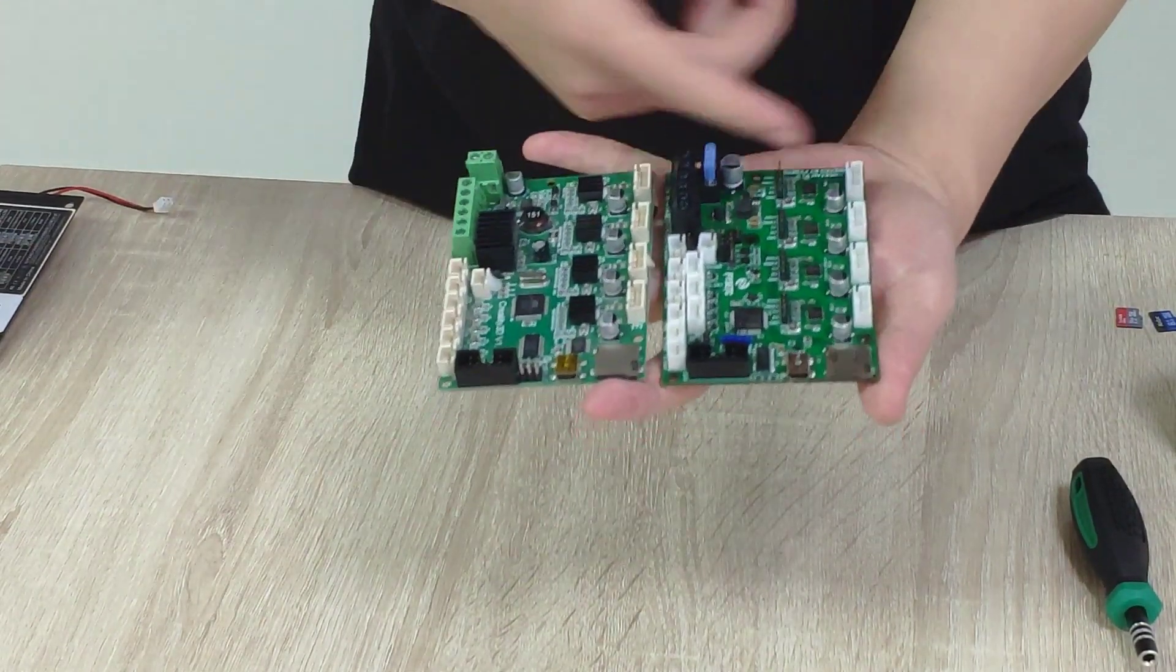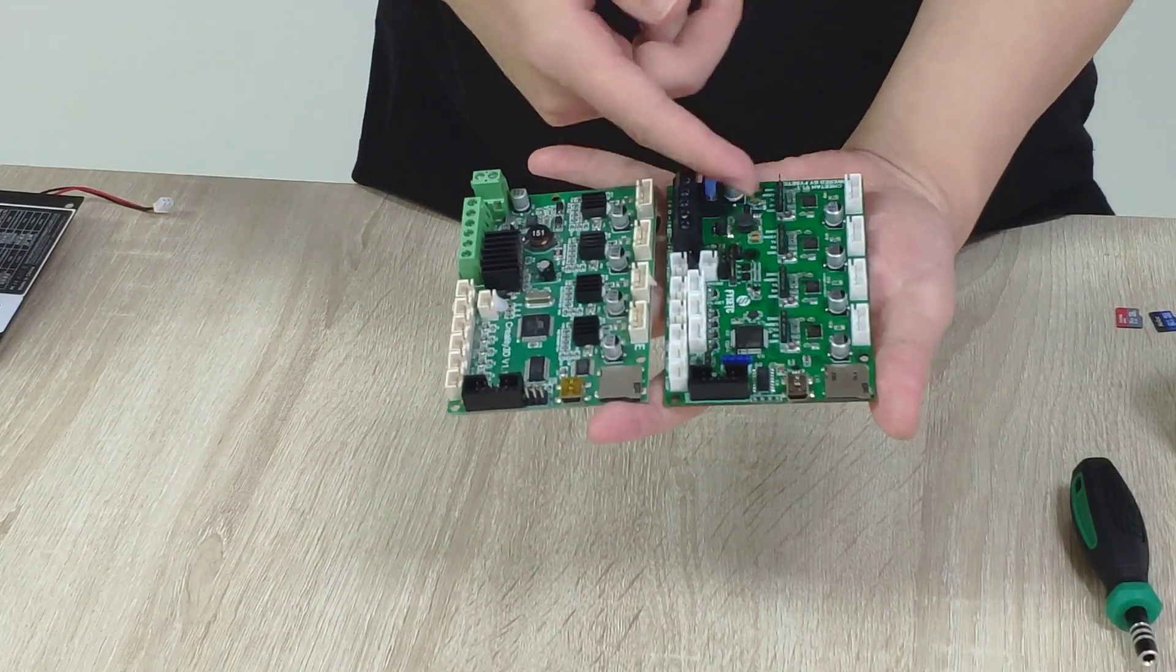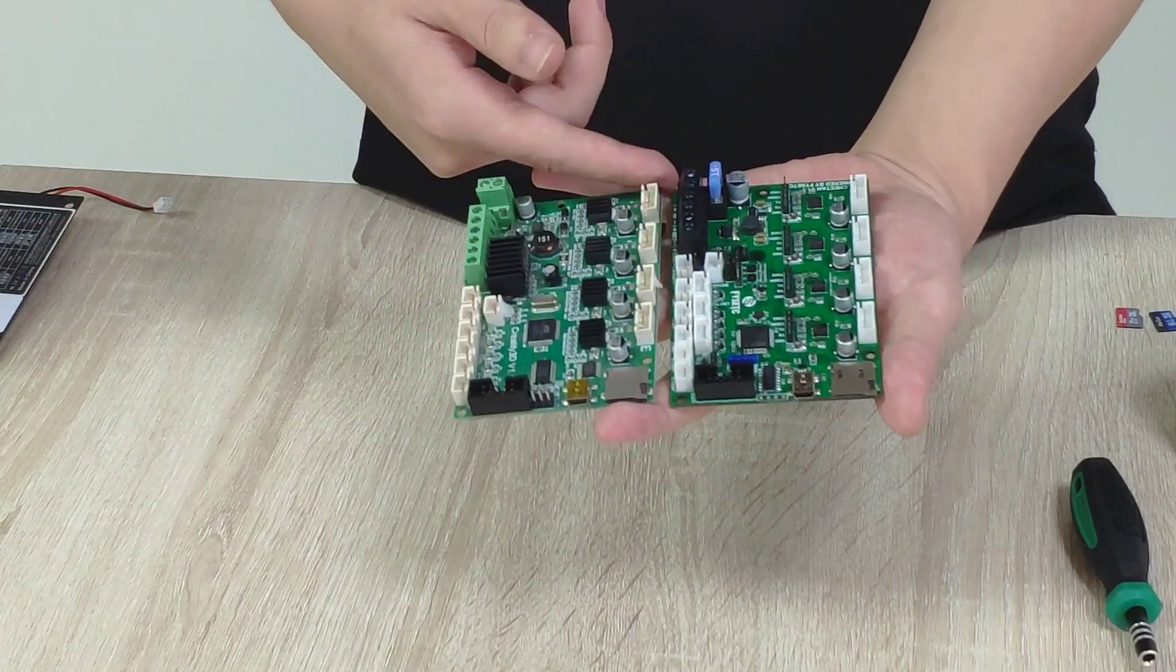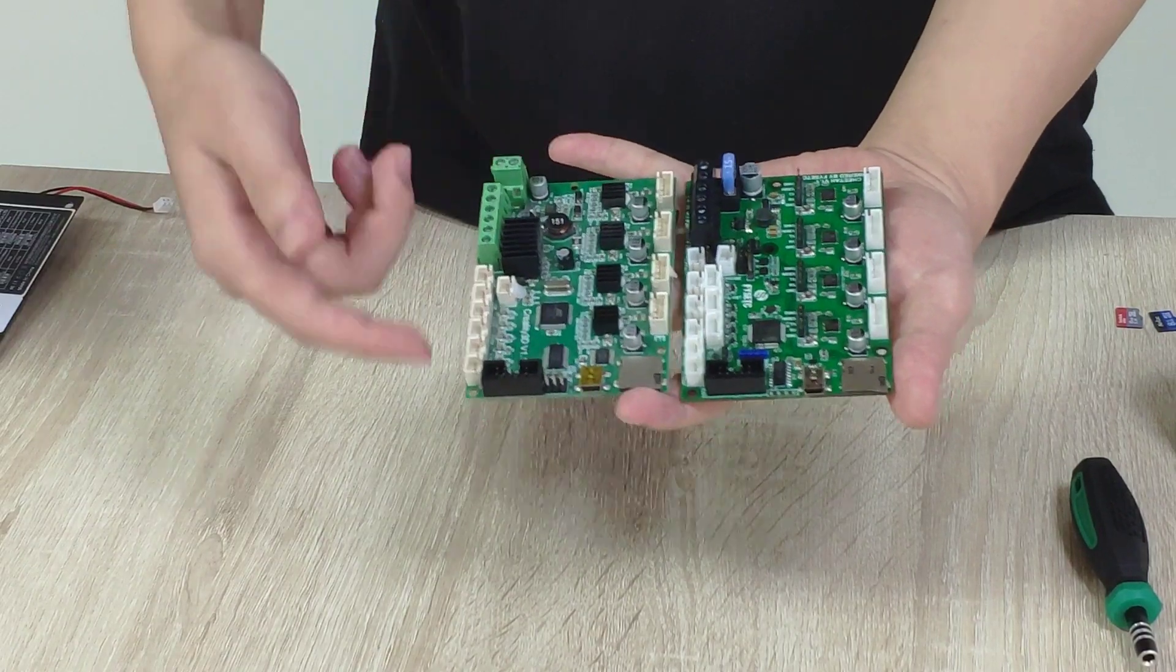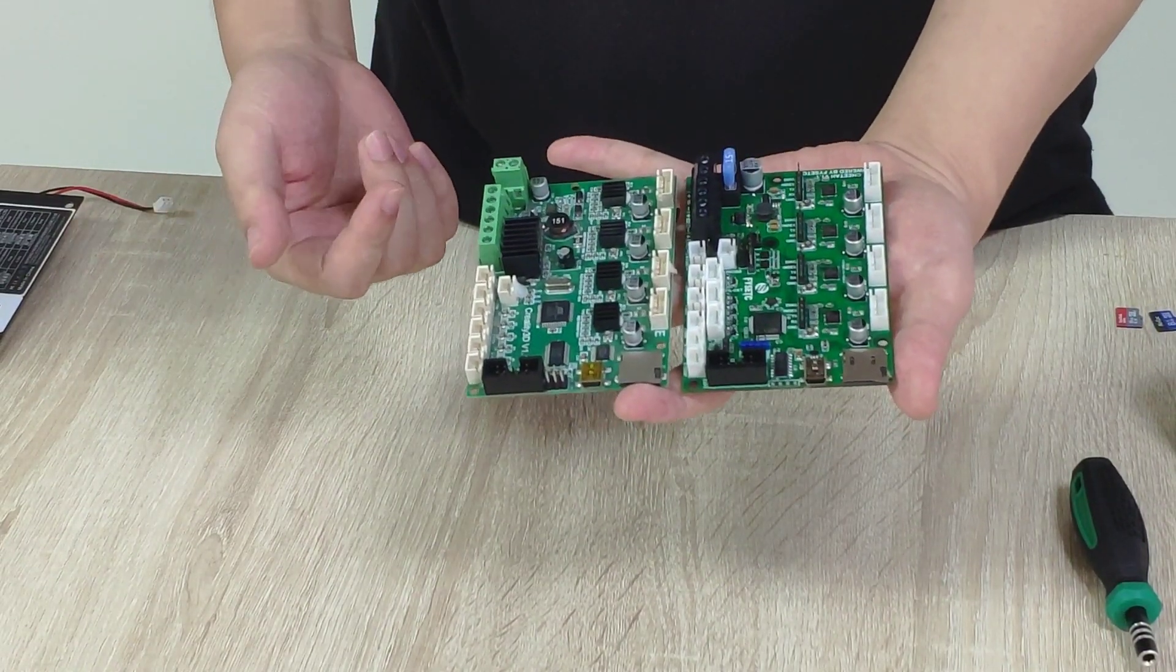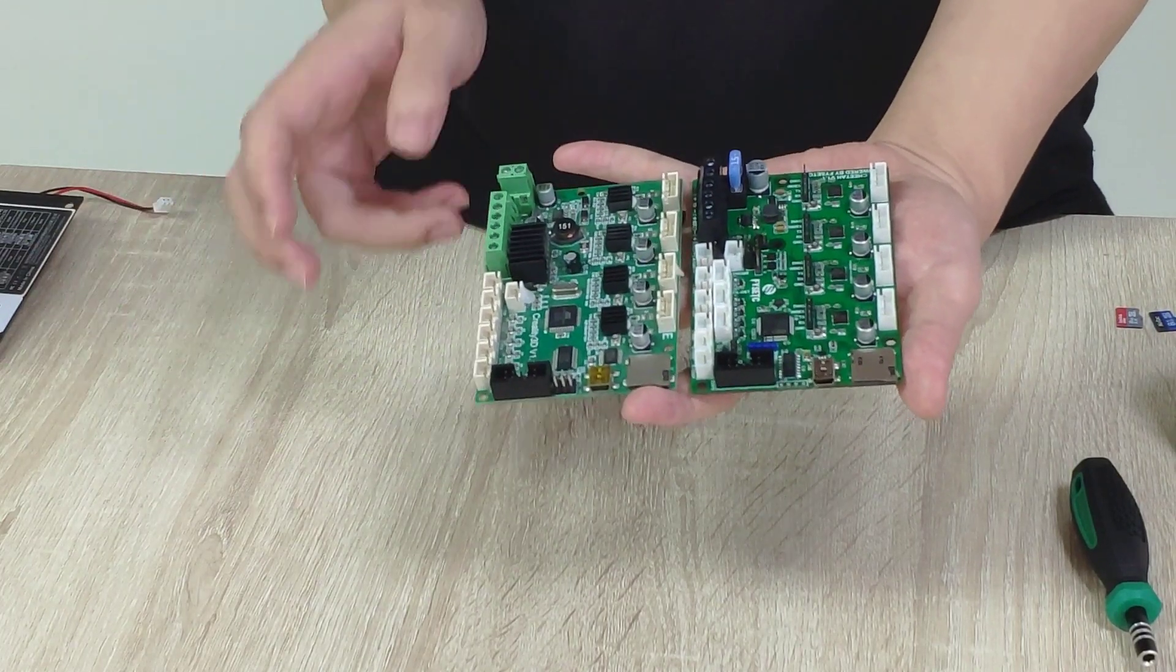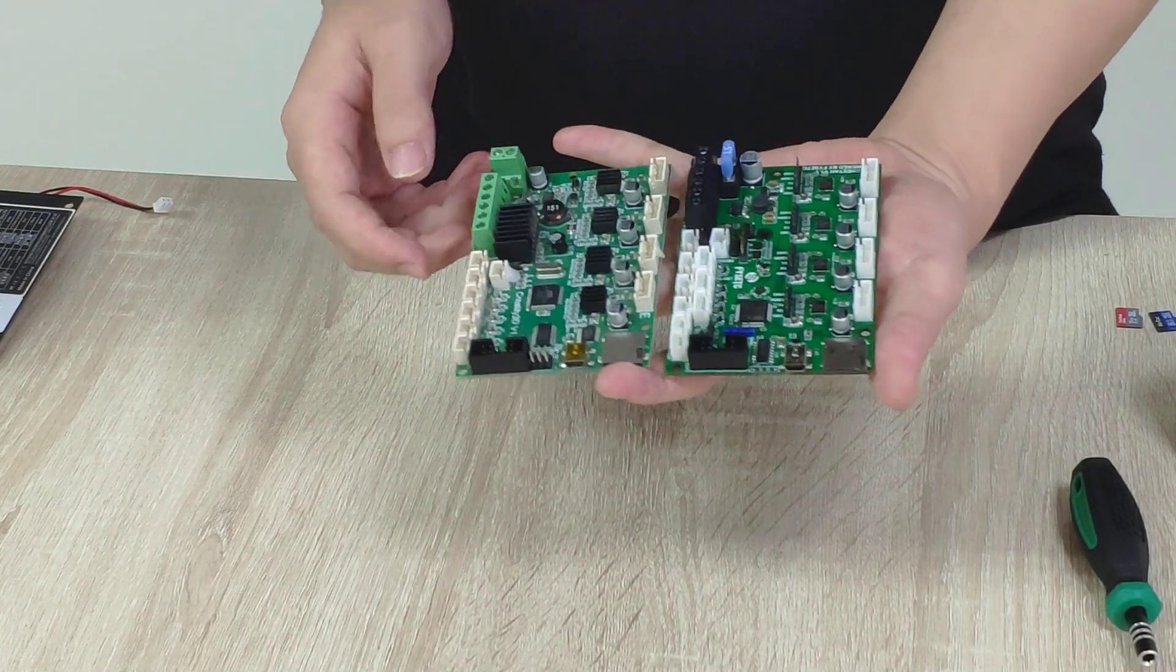But you can install the new board very easily because the layout, as you can see, is almost the same. So it will be very easy for you to install it to the machine. So next step, we are going to replace the board.